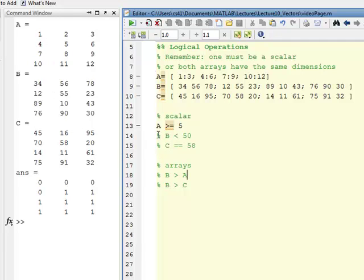Here on line 13 I said show me where A is greater than or equal to 5. This is using scalars, so what's going to happen is I'm going to get a logical array, an array of logicals.